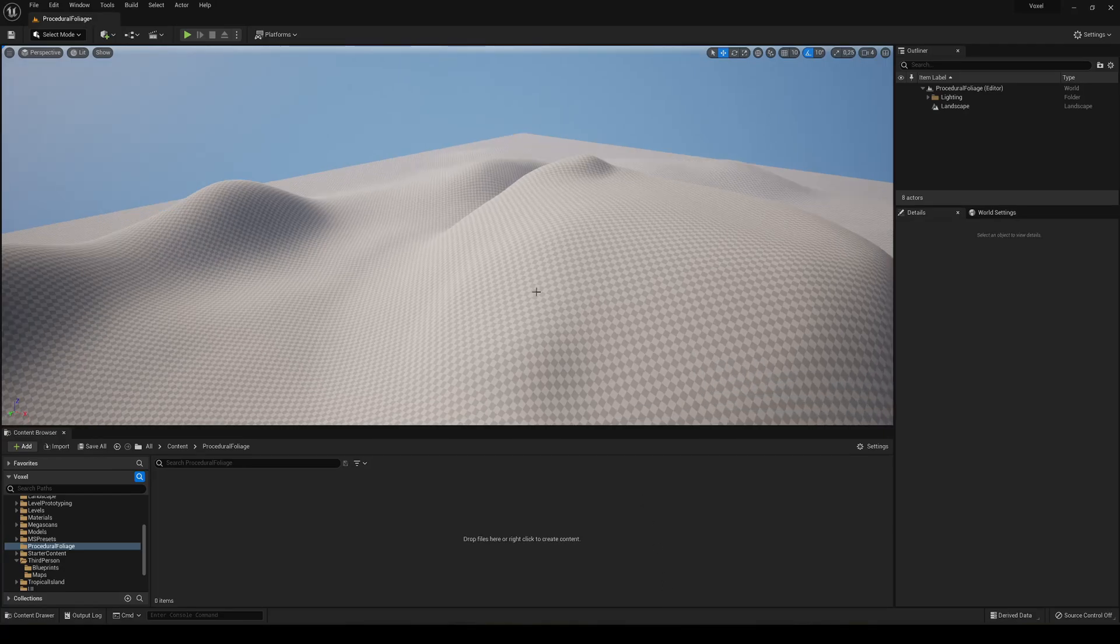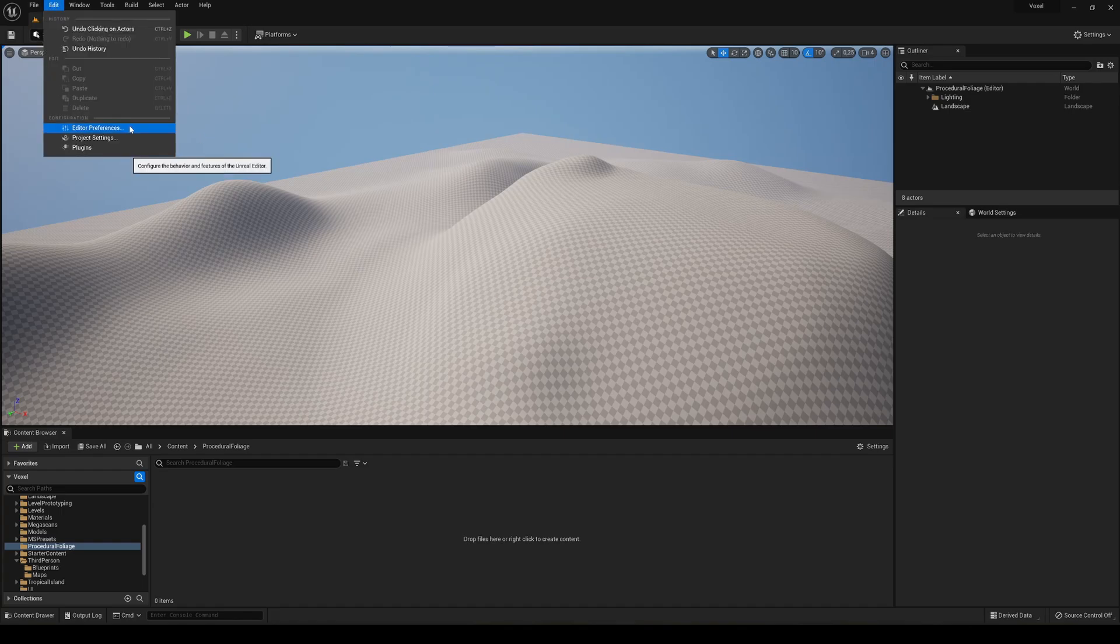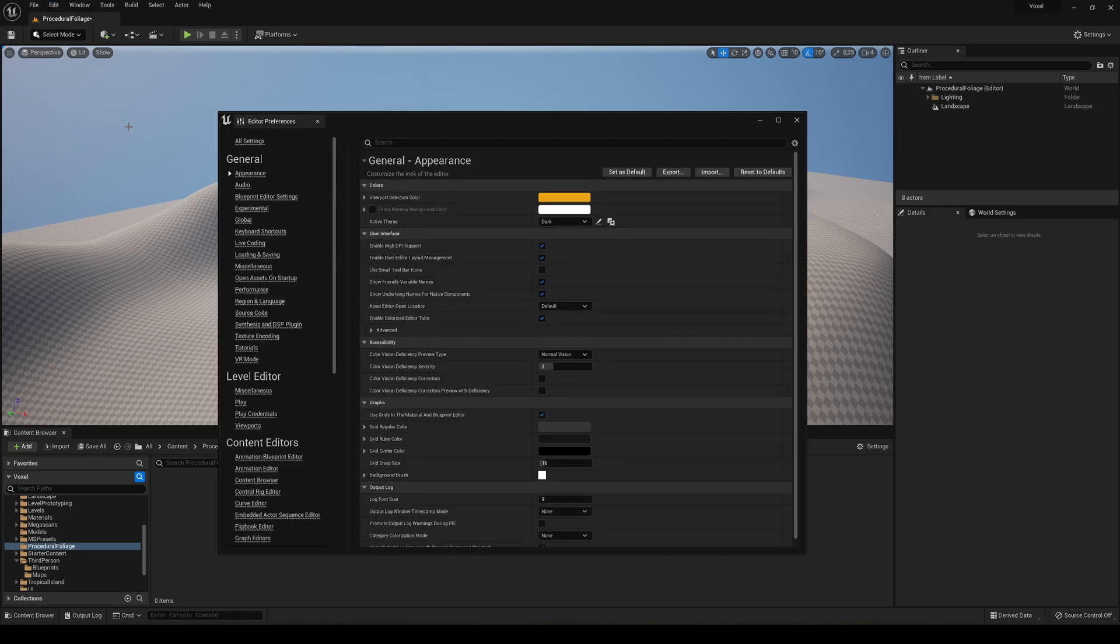The first thing that we are going to need to do is you need to go ahead and go to add and then editor preferences and we need to enable one thing.